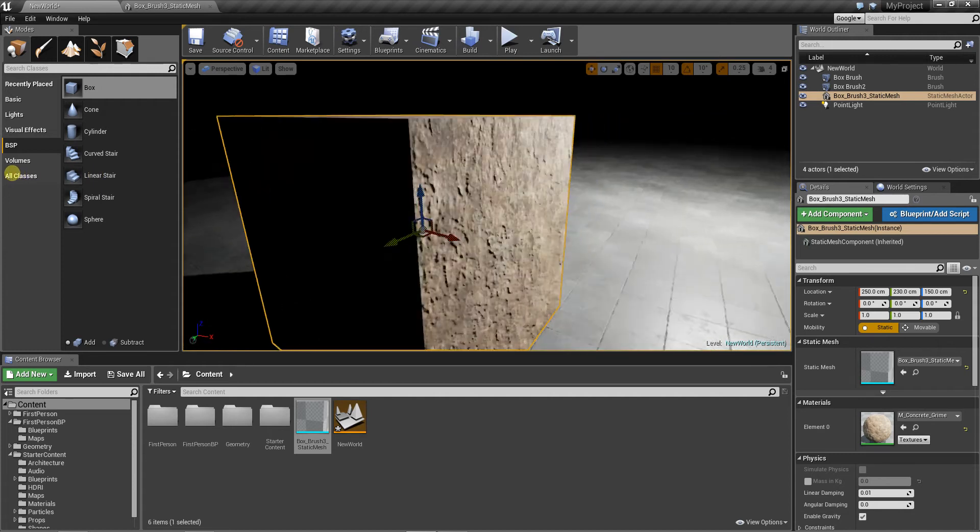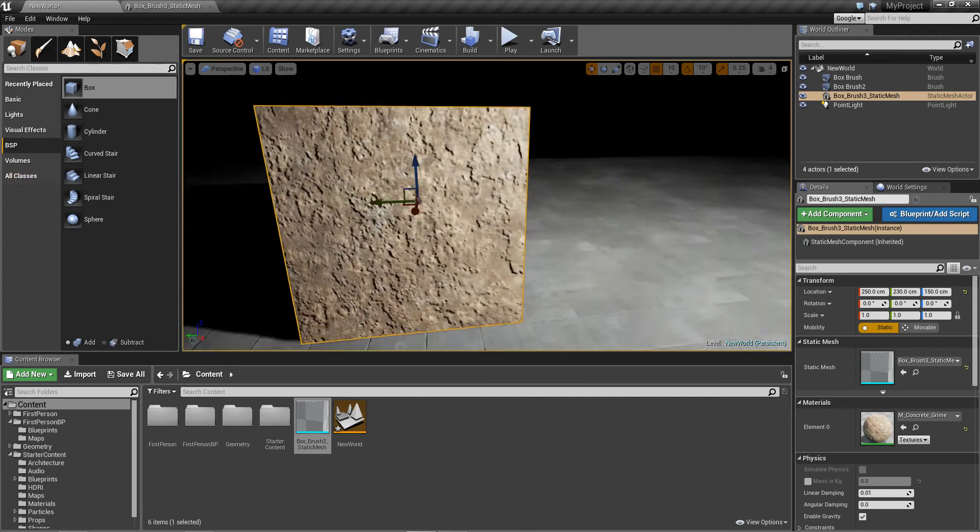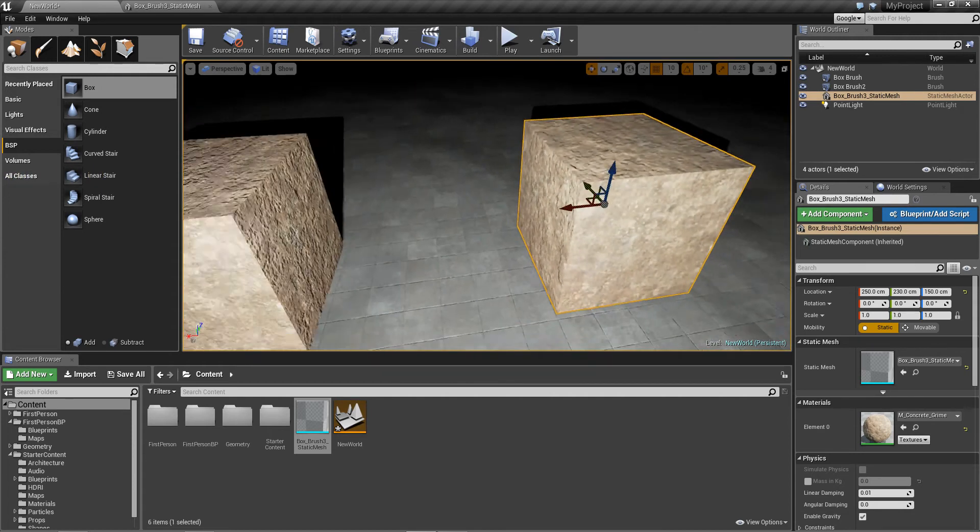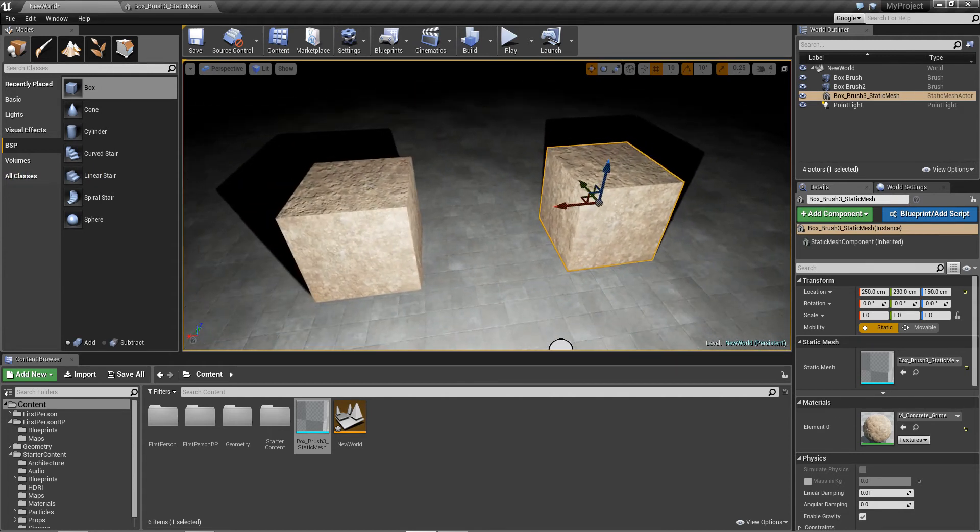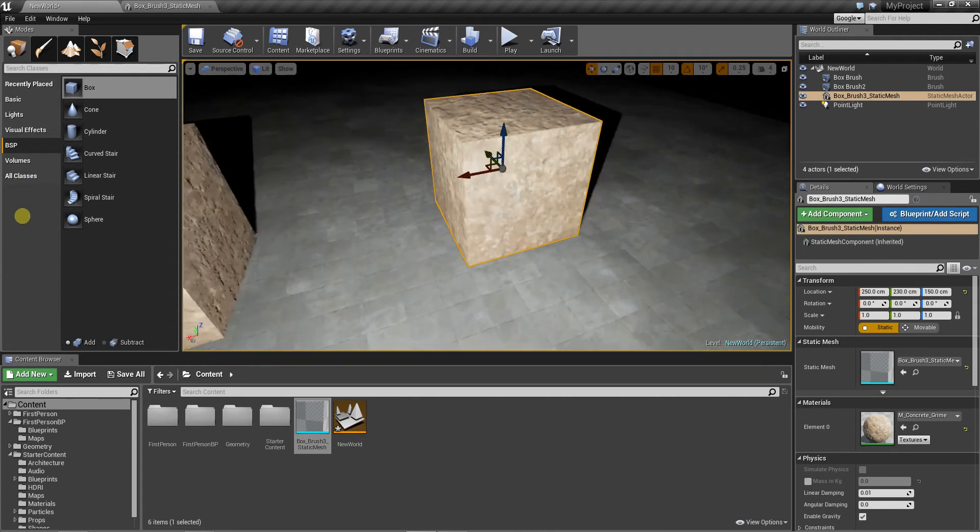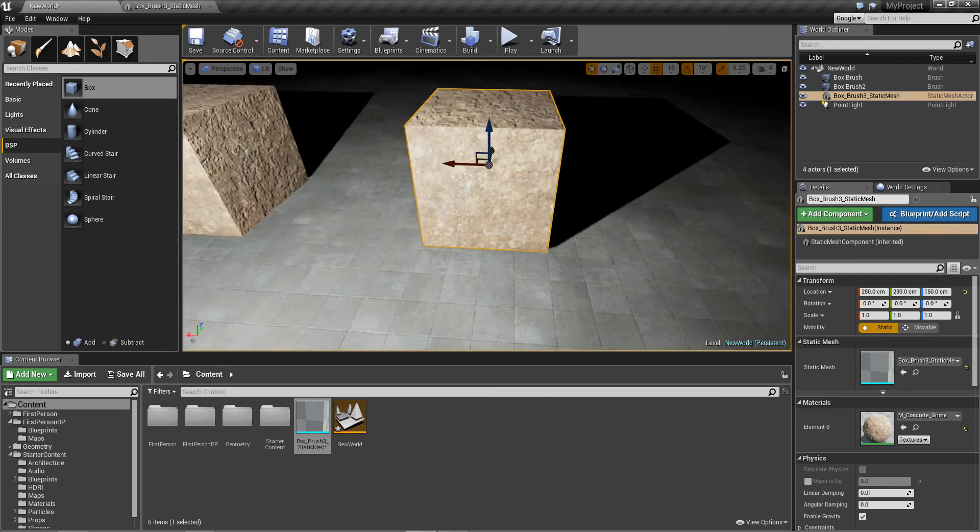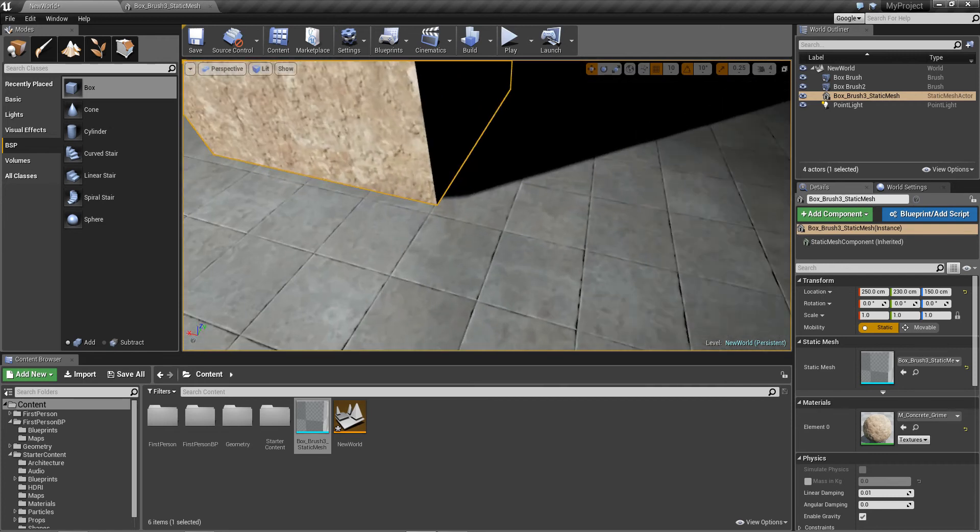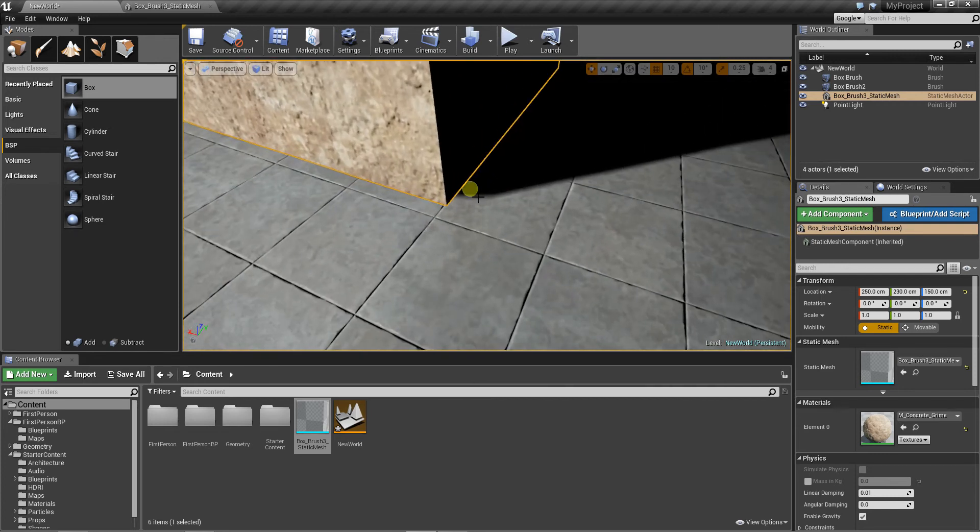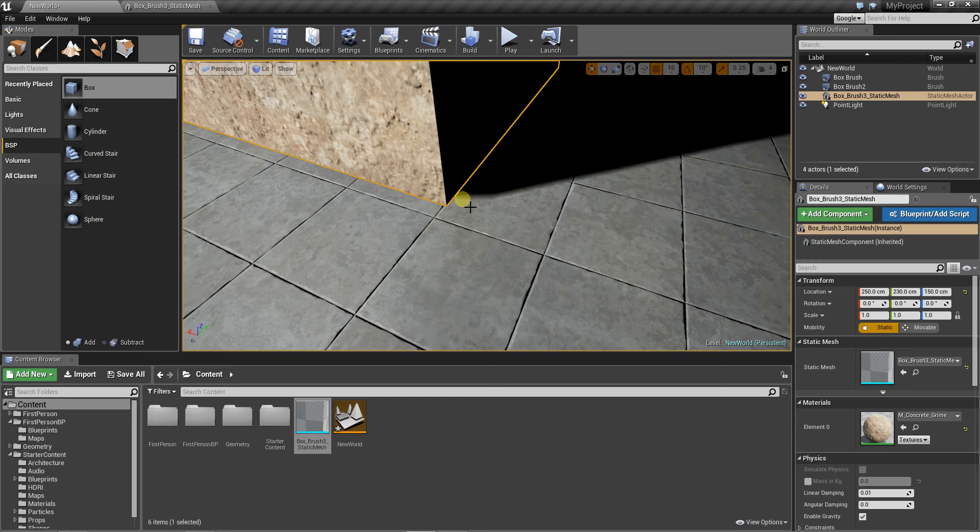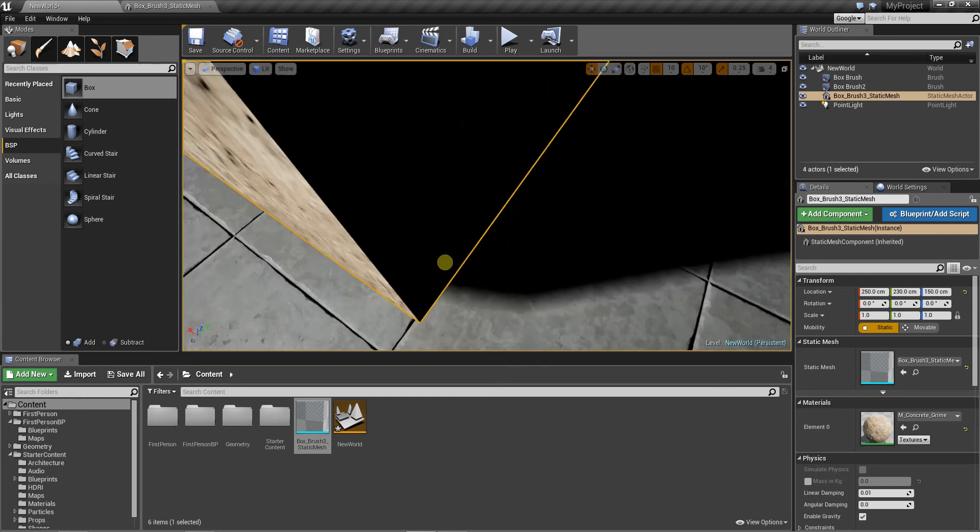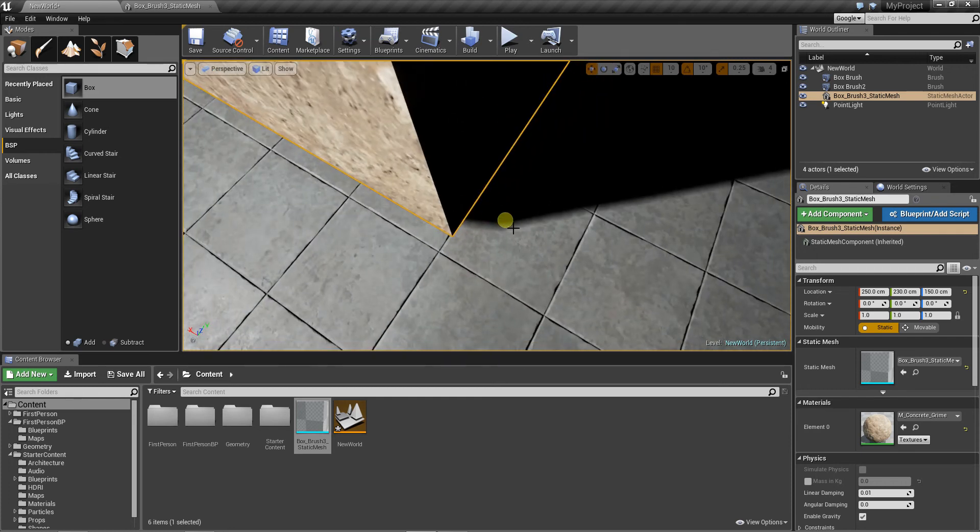It looks better. But from my experience, we have a little shadow artifact here.